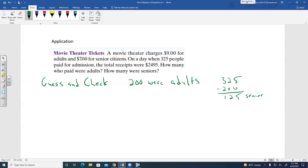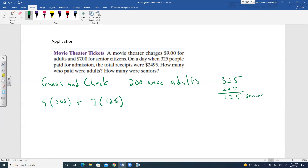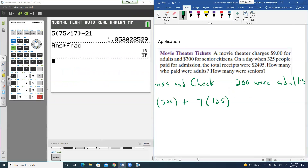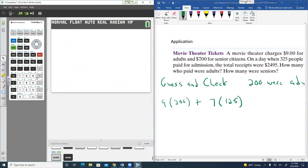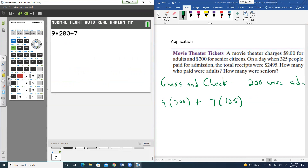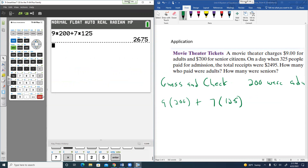The algebraic approach: let X equal the number of adults and Y equal the number of seniors. Adults plus seniors must total 325, so X plus Y equals 325. Also, $9 times adults plus $7 times seniors equals $2,495, giving 9X plus 7Y equals 2,495.